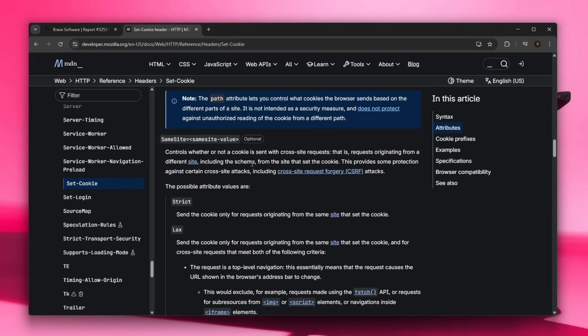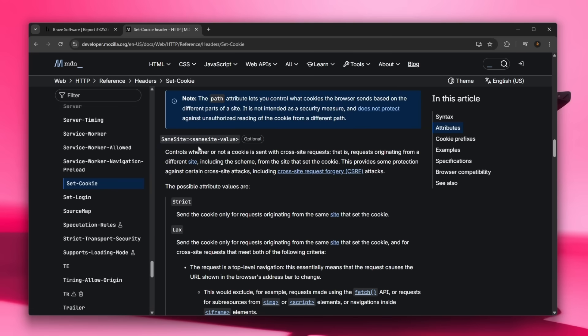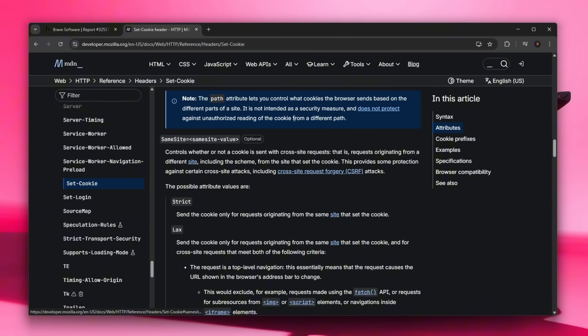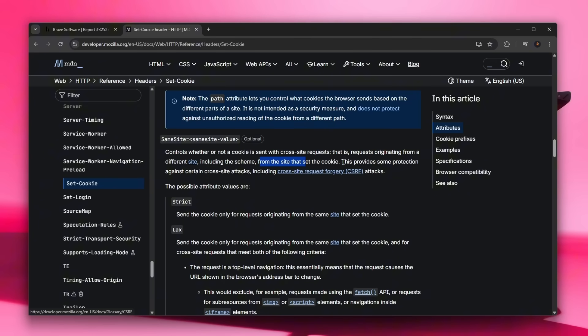The SameSite is basically an attribute on a cookie, on a set-cookie header. What it actually does is it is an optional attribute as you can see, but what it says is it controls whether or not cookies are sent in cross-site requests, that is requests originating from a different site including the scheme from the site that set the cookie.